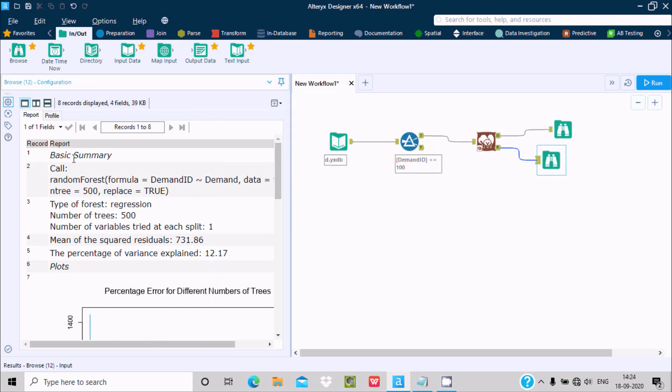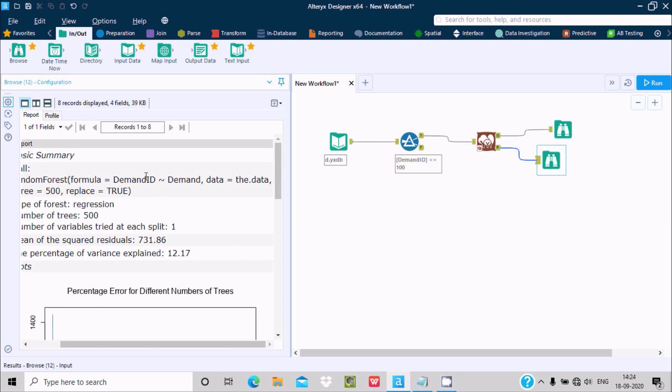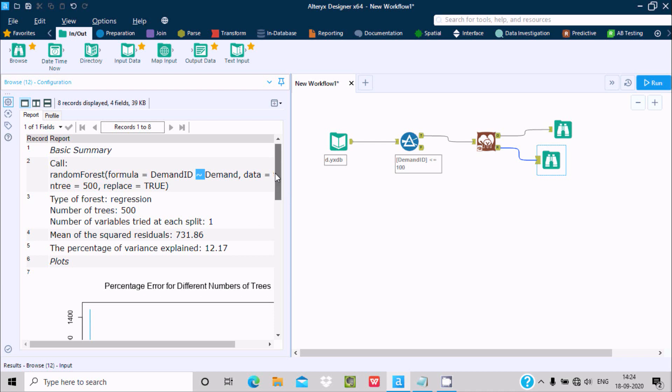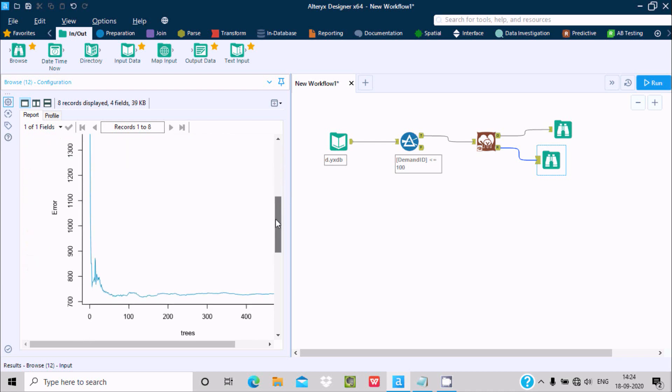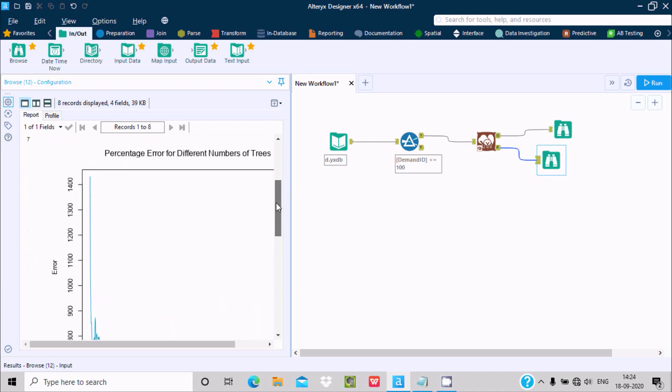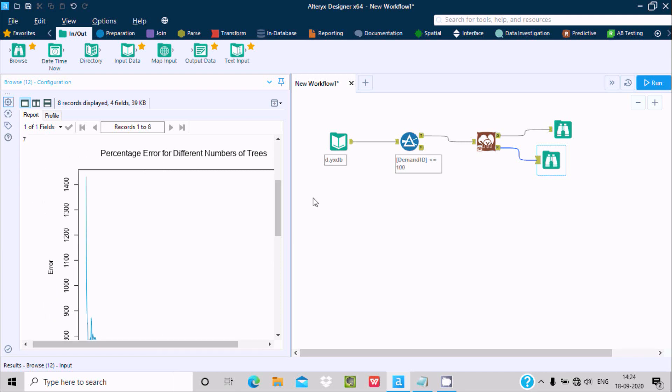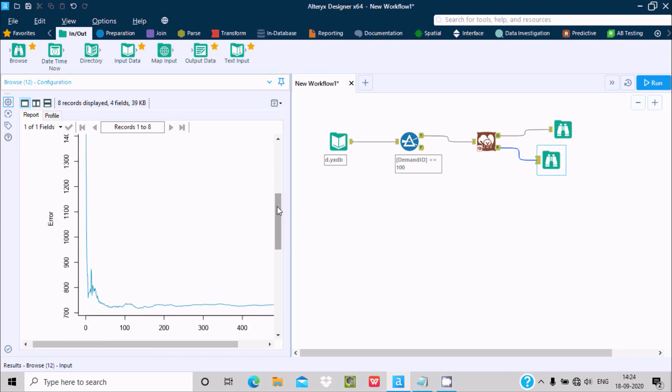Here's the basic summary: Call Random Forest, formula with Demand ID. Here's the demand data, ntree 500, replace is true, type Forest, and mean squared. You can see percentage error for different number of trees.